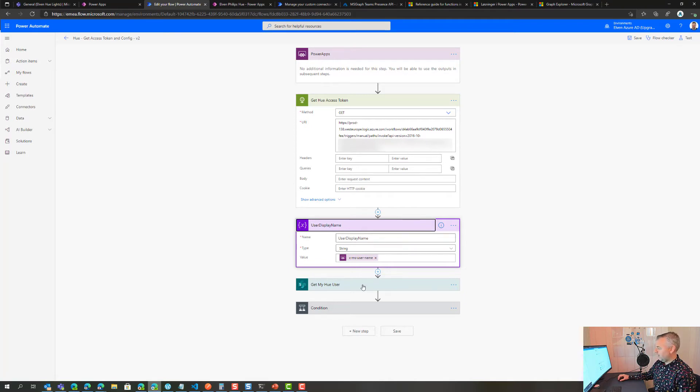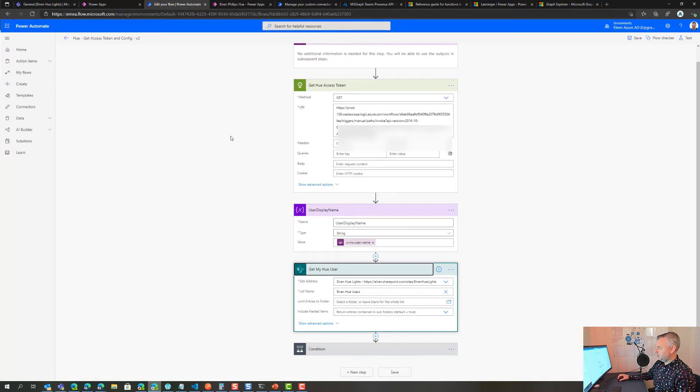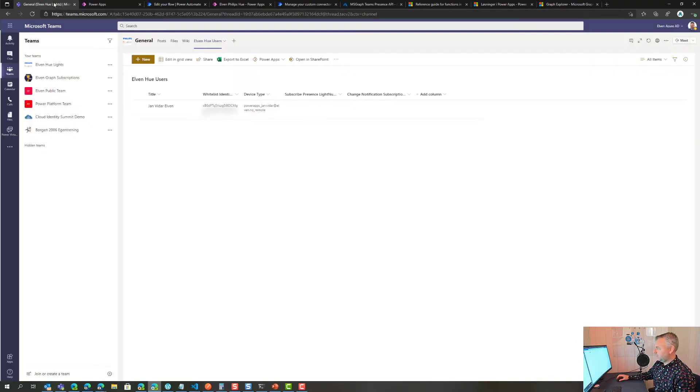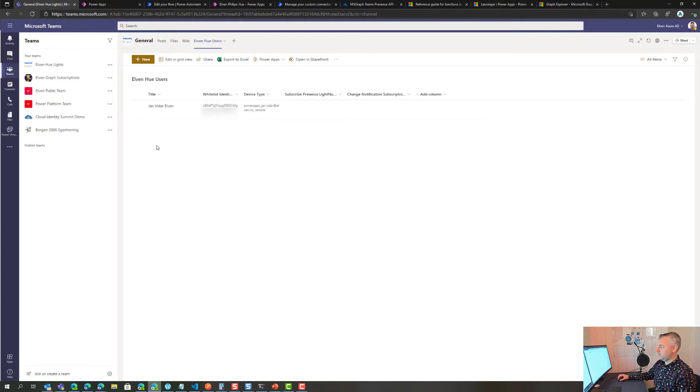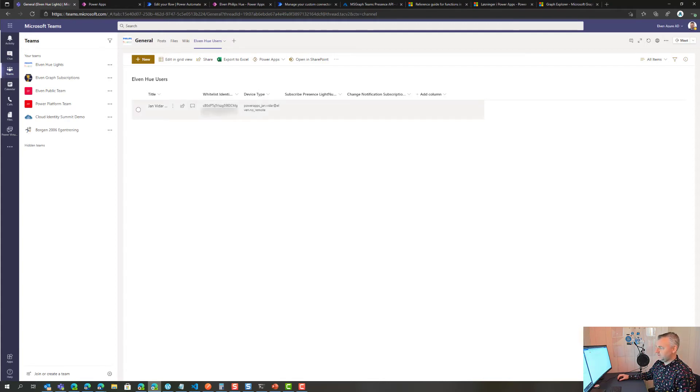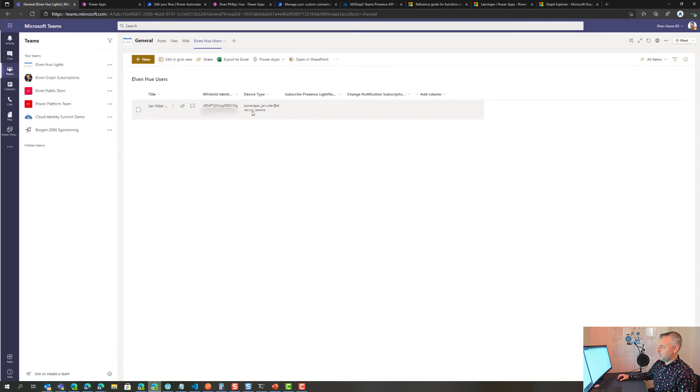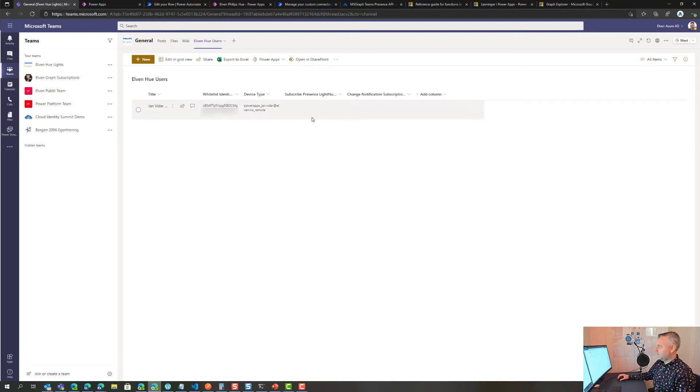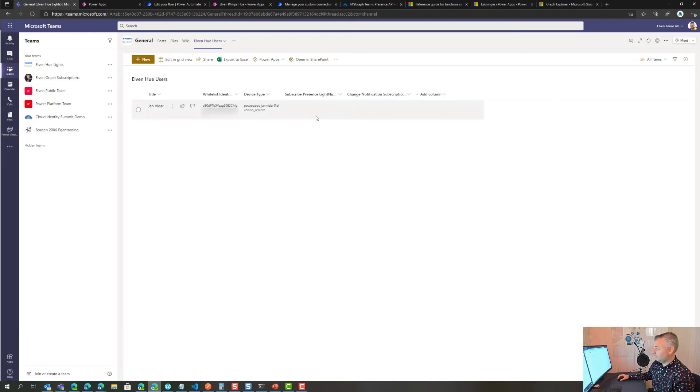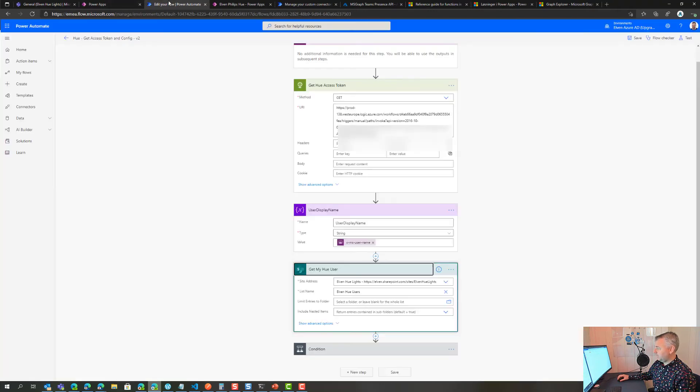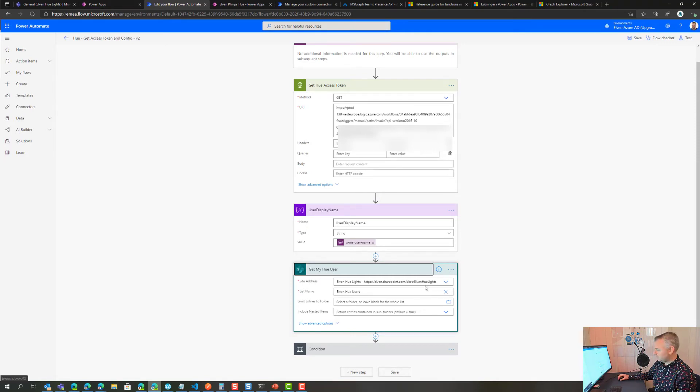Then I start going into that user list in SharePoint. Every user that connects, if I want to share that Power App in my organization, every user will have their own line in this config. The whitelist identifier is also sensitive information, so I'm masking it out here. But this is the actual username connected to my Hue remote API for my user, and the device type is my tag of the device I'm sitting on. I also prepared some fields for later which we will get into when we start synchronizing the presence from Teams.